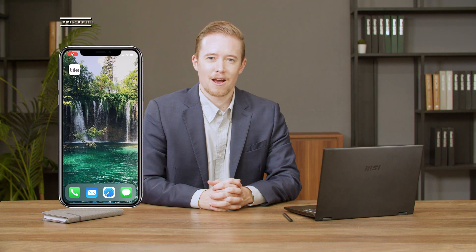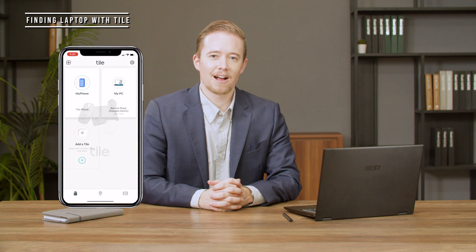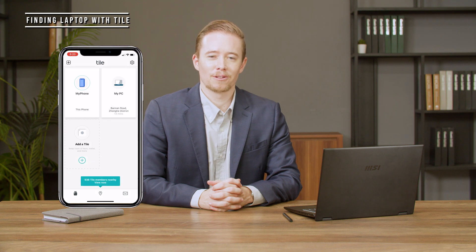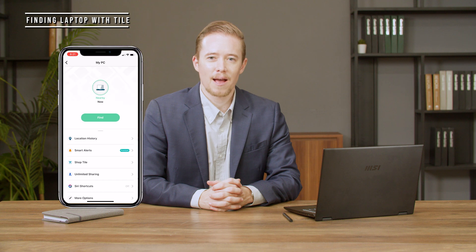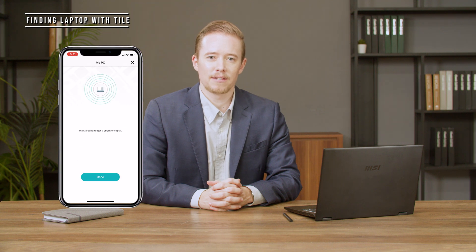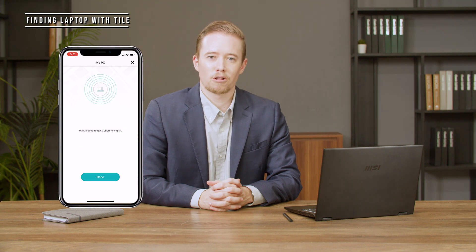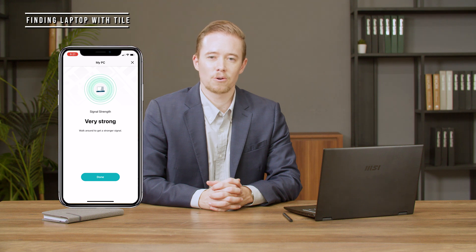Next, I'll show you how to find your laptop using Tile. If you open the Tile app on your phone, you can see your laptop icon. Click Find and your laptop will immediately start ringing. The closer you are to your laptop, the stronger the signal shows on the app screen.